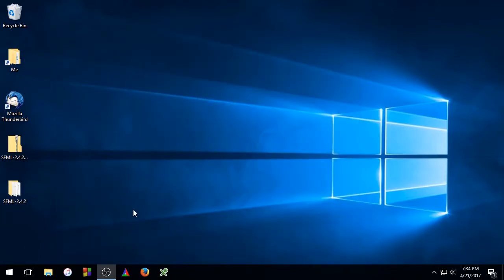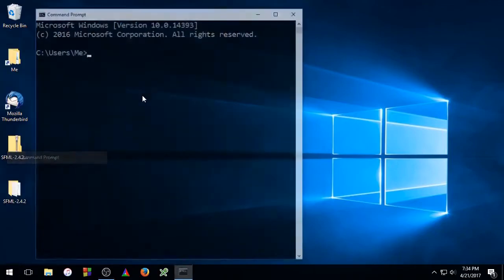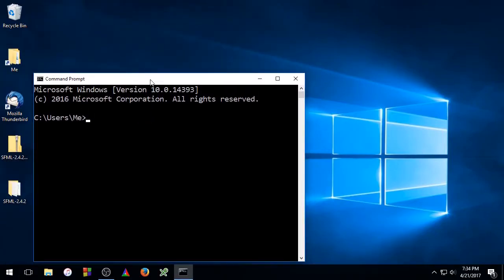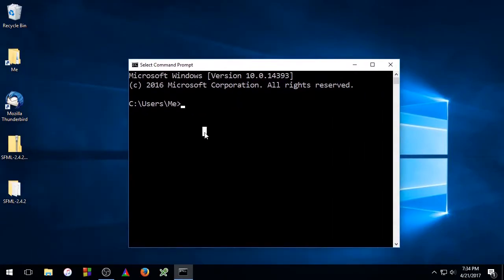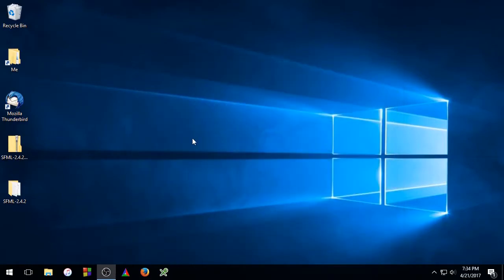Now, we're going to go back to the Start menu. We're going to open up the Command Prompt again, and we're just going to double check that GCC is now being recognized. So type GCC space dash dash version. And as you can see, that worked. So we can close this Command Prompt out.